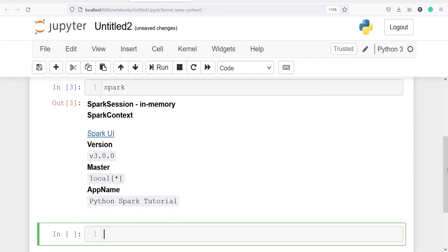Now you can use this Spark session object to perform any operation such as creating RDDs, DataFrames, etc.